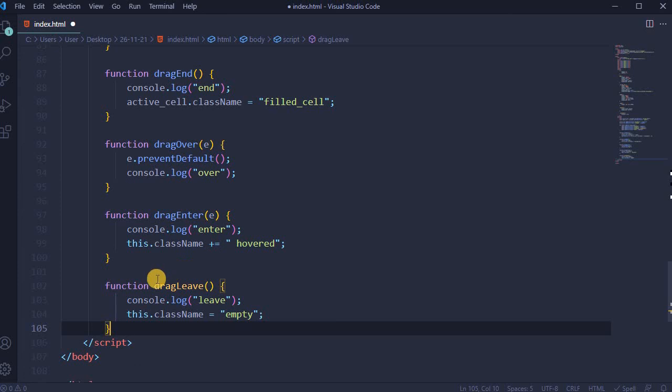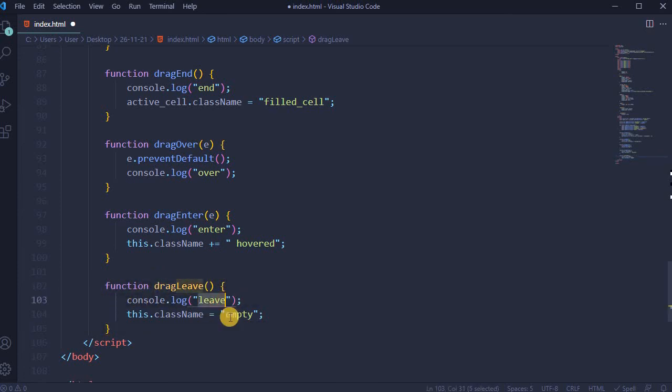Function drag leave: console.log leave, and this.className empty.